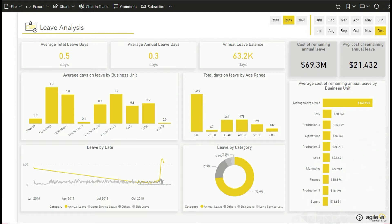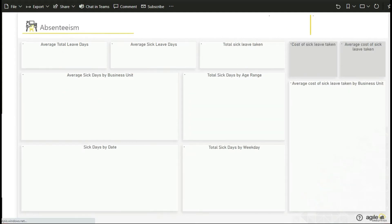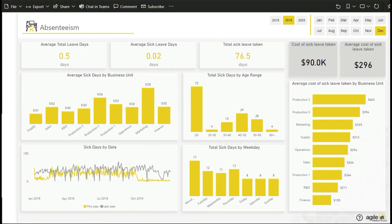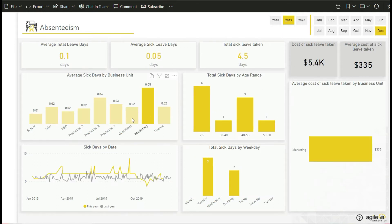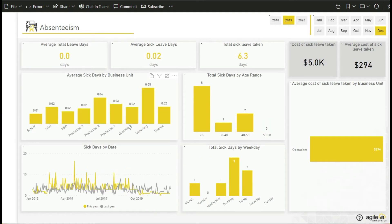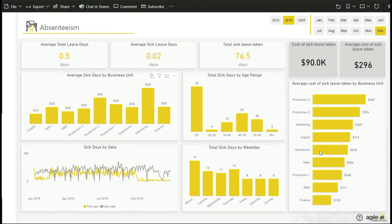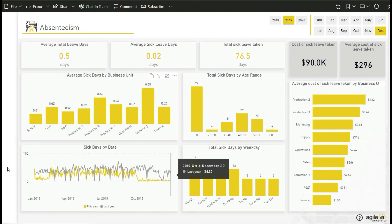The absenteeism report contains the analysis of sick leave taken by employees with the ability to slice and dice measures by business unit, date, age range, and weekday. You can also perform cost analysis of absenteeism based on the amount of sick leave taken.